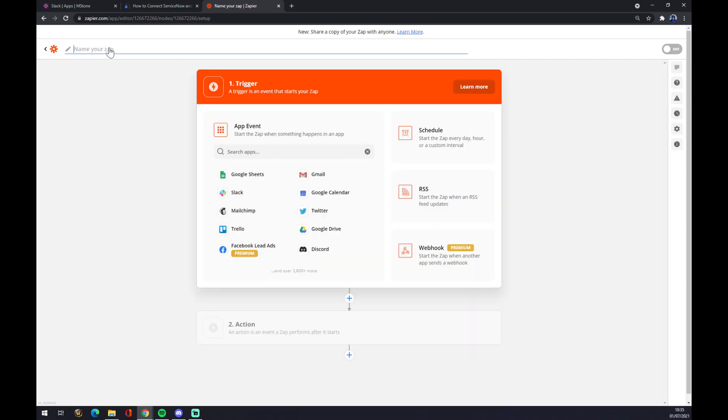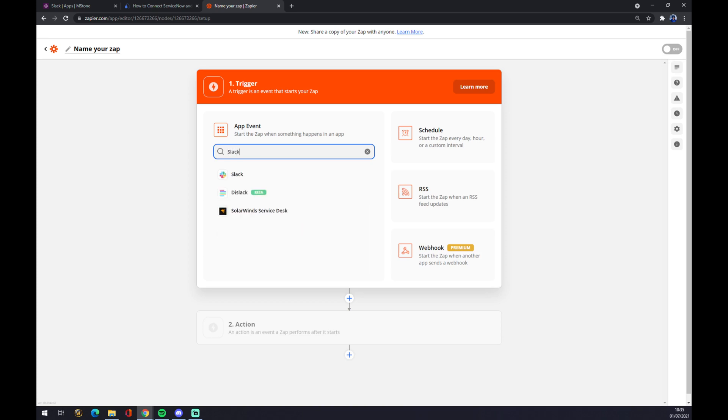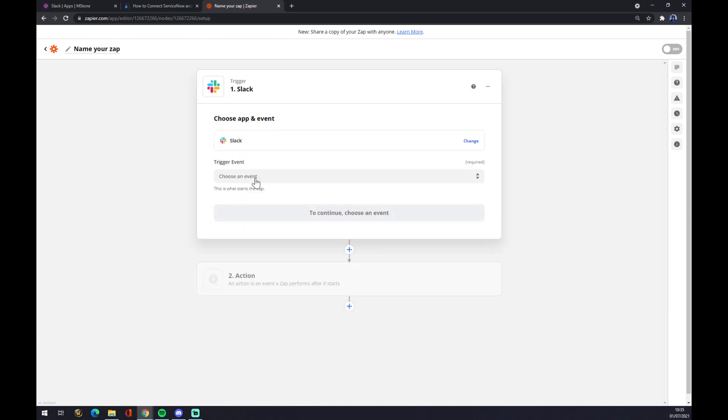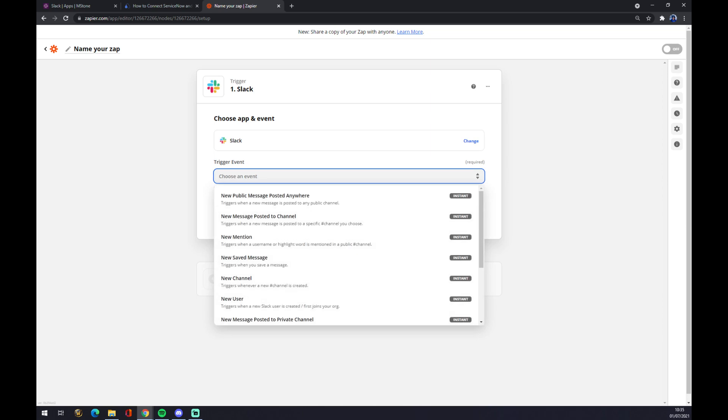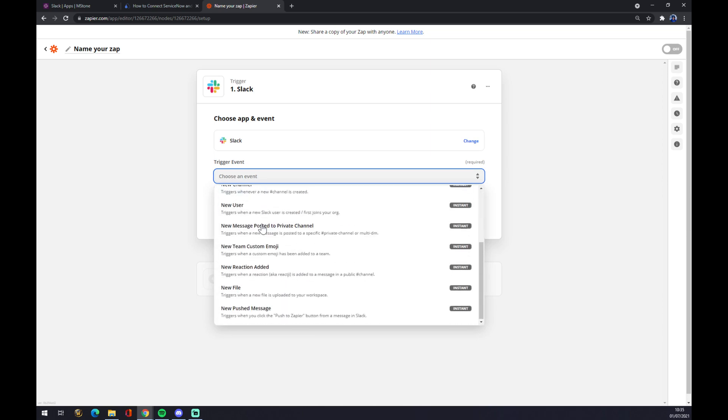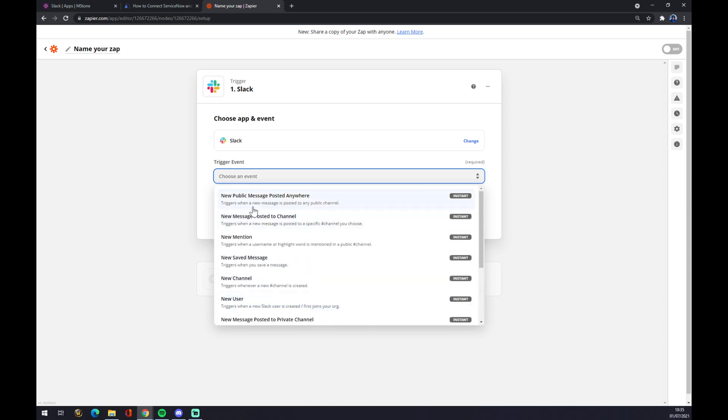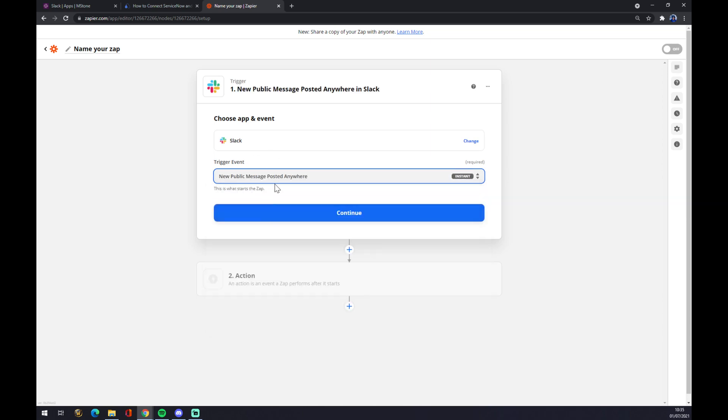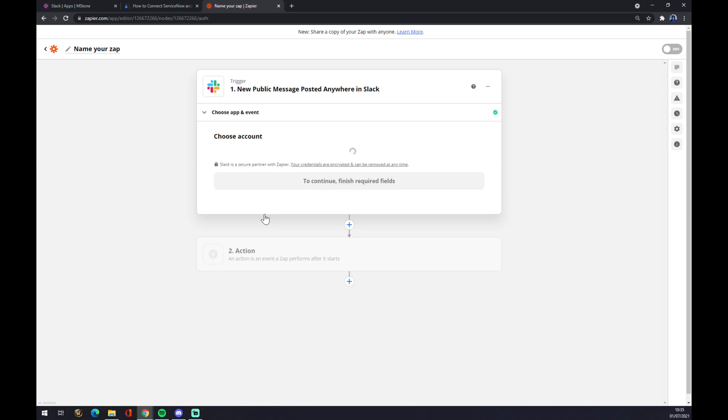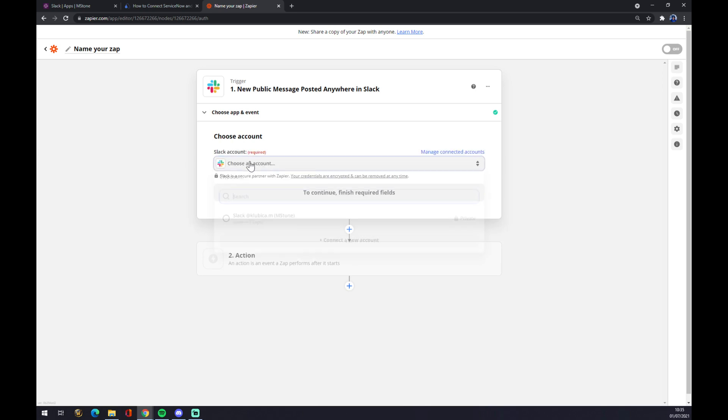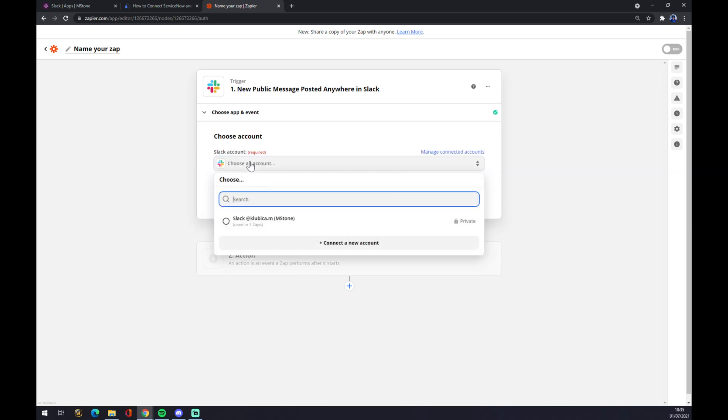You can name it or you can jump straight to the integration. So let's start with Slack here. It works basically very similar to Automate, so the process is very familiar. For the trigger event, we have to pick from all of those, then continue.